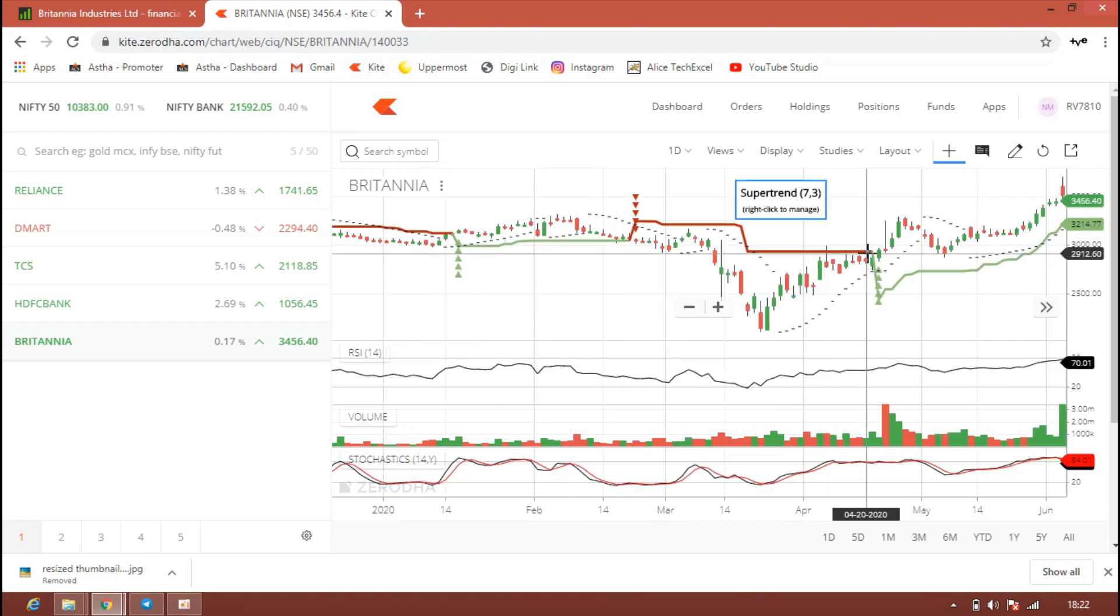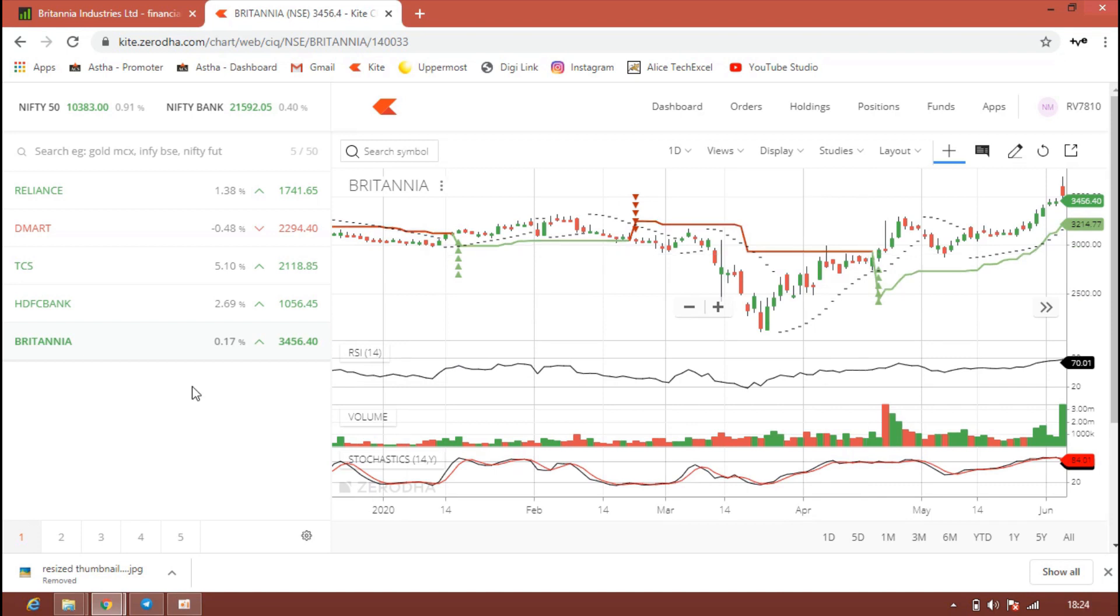One can invest in Britannia for the target of 3800 to 3900 and the time frame will be 8 months to 1 year. One can invest in this stock and hold for minimum 8 months to 12 months to get minimum 40 to 50 percent of returns for sure because fundamentally these stocks are very strong. Also you will be getting nice dividend.